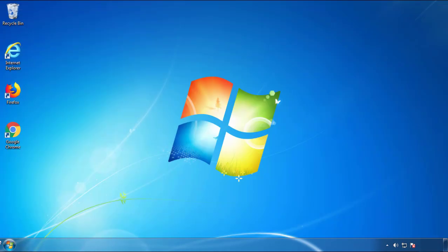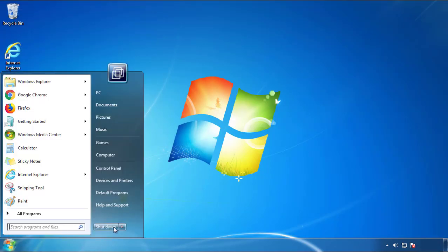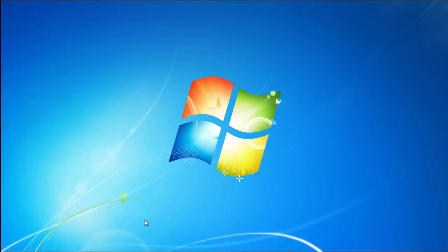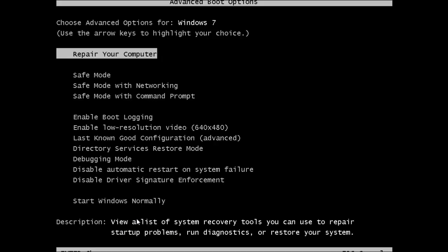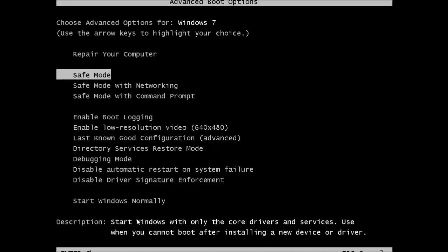Now you need to enter safe mode. Every version of Windows has a slightly different way of entering safe mode, so if you don't know how to do it or you're not feeling comfortable doing it on your own, there's a link below with a detailed guide that I've prepared. We'll fast forward this part for you.